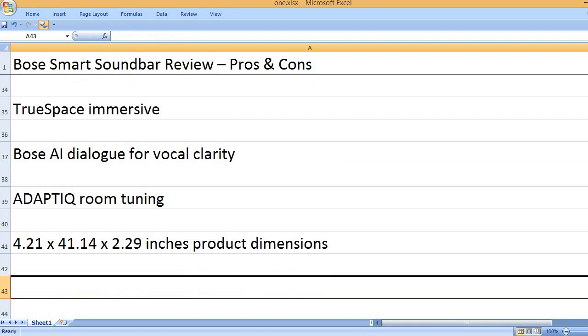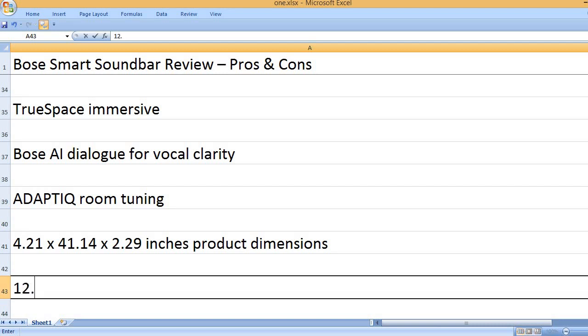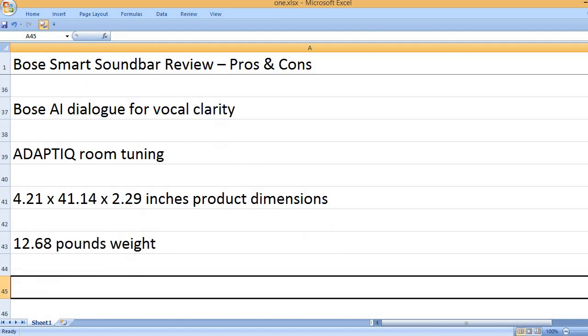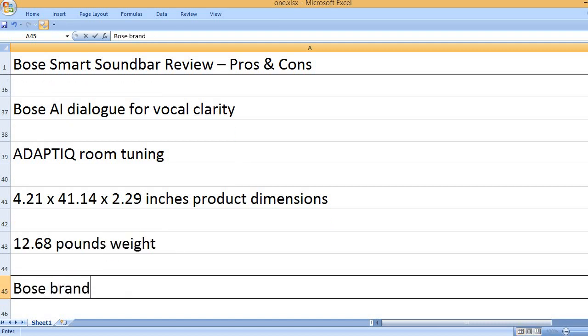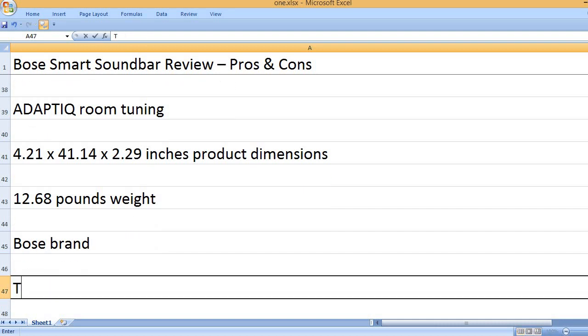4.21 x 41.14 x 2.29 inches product dimensions. 12.68 pounds weight. Bose Brand.